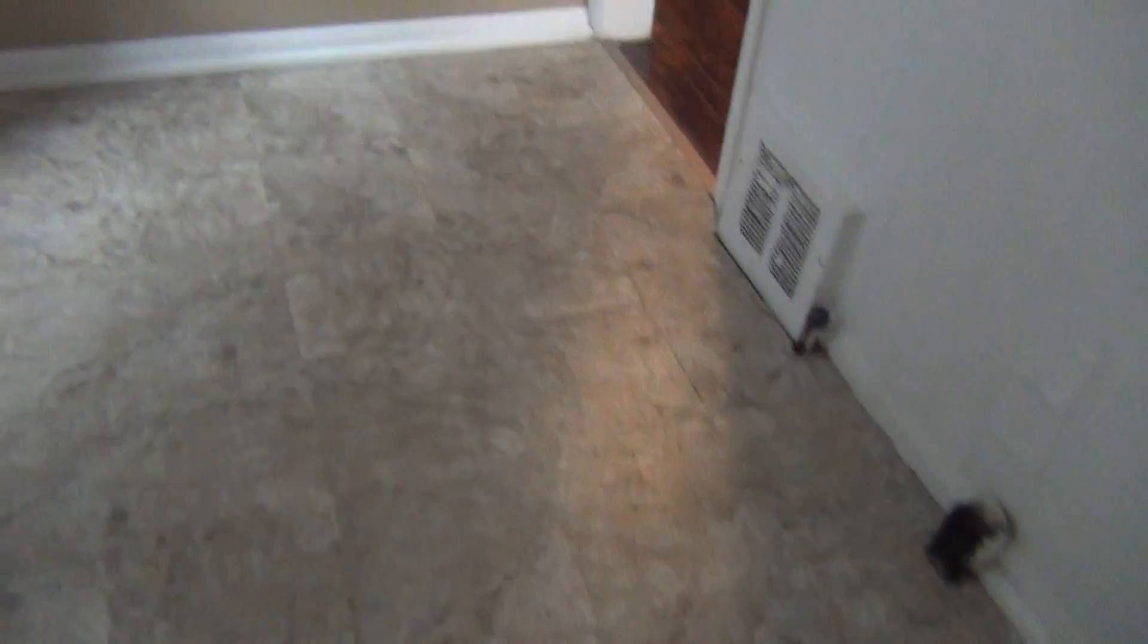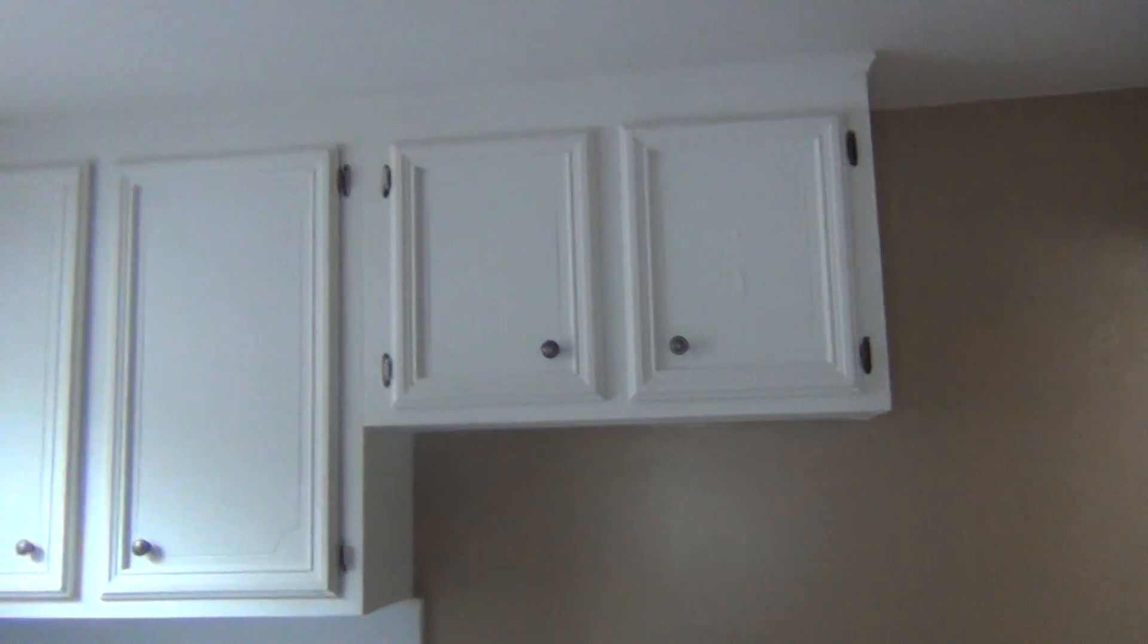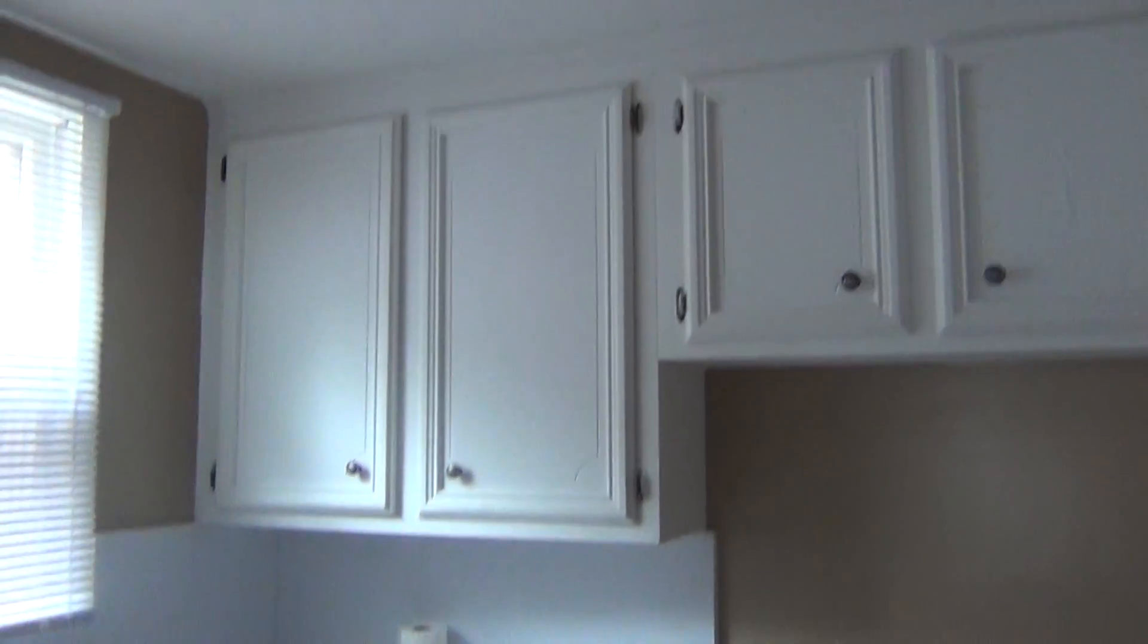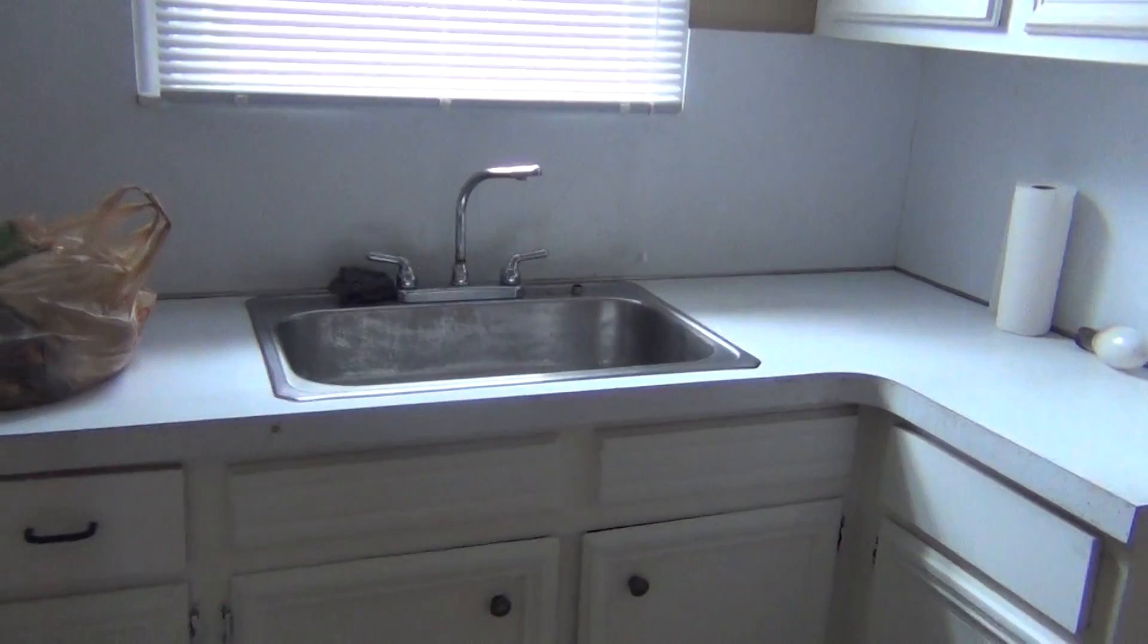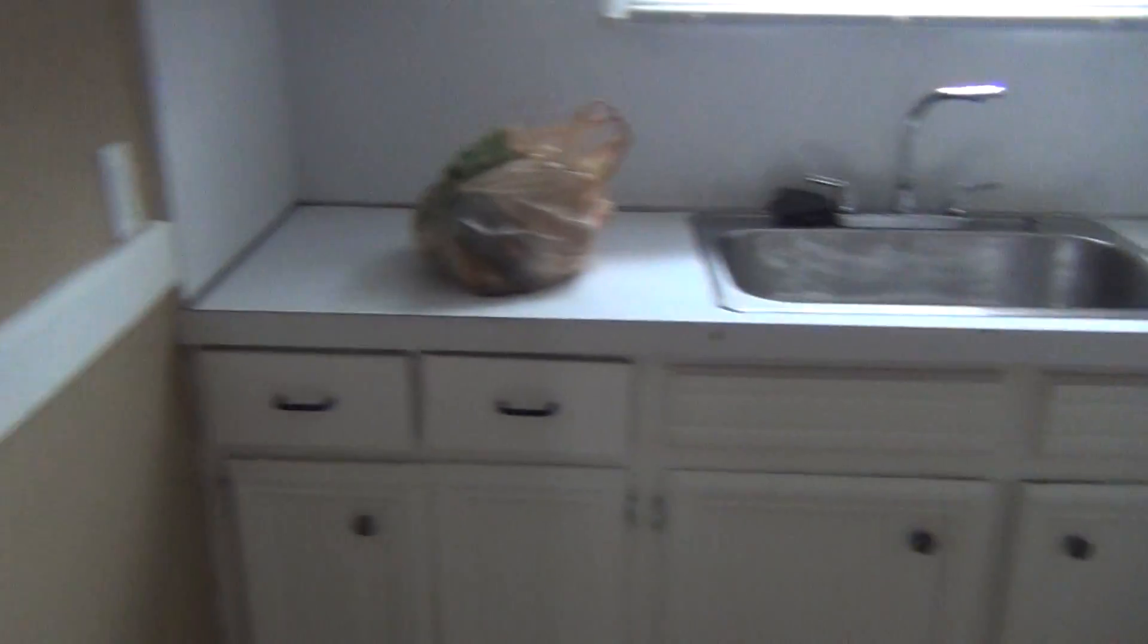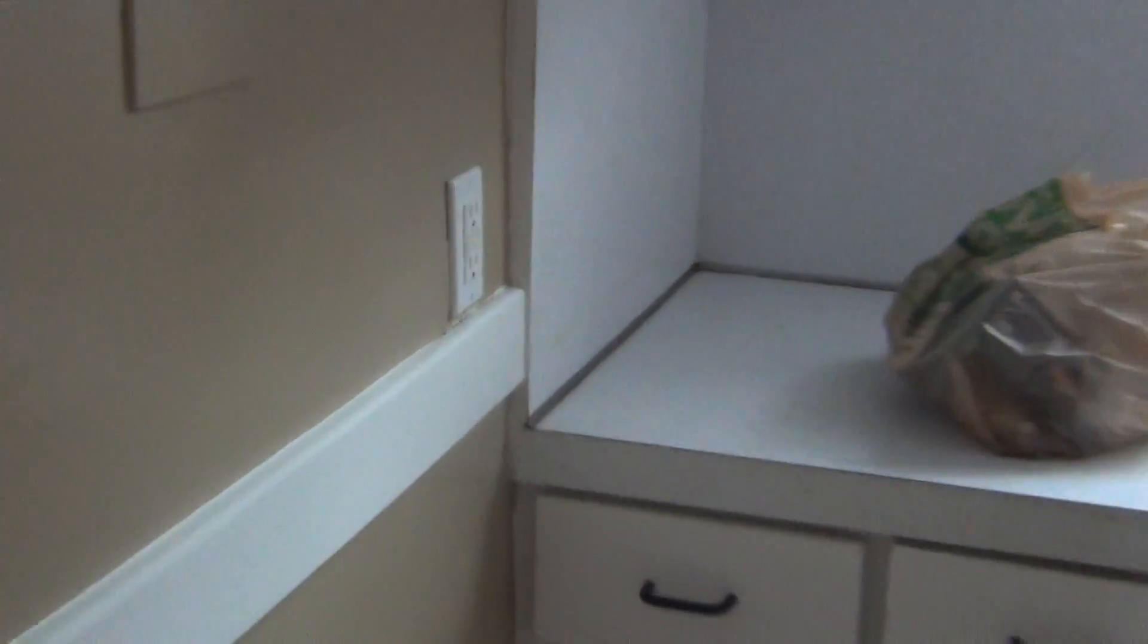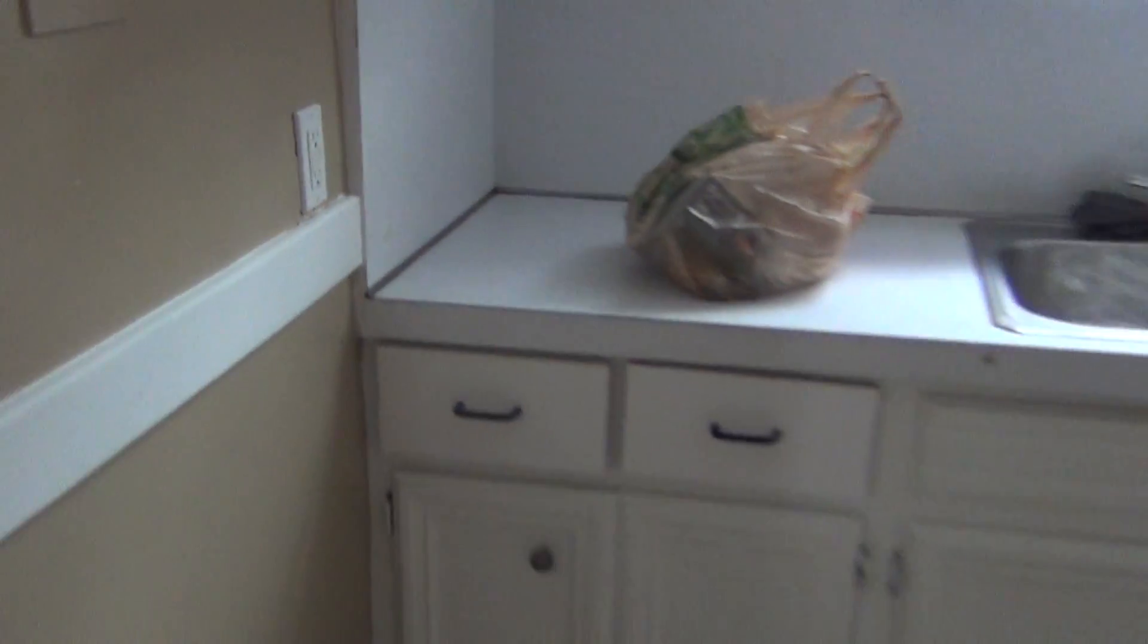Kitchen area here, new vinyl flooring, refinish the kitchen cabinets, kitchen sink there, GFIs.